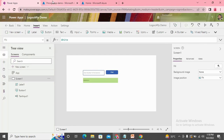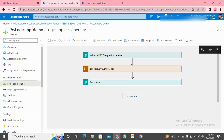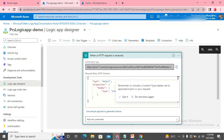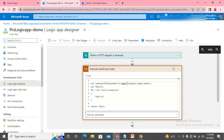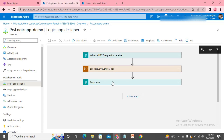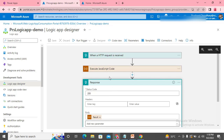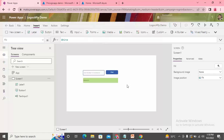Here we are on the screen. Let me show you the Logic App we created. If I expand this I can see the URL that can be used to call this Logic App. I have written some JavaScript that is used to find the factorial of a number — the motive is just to show how you can write JavaScript and use it in your Logic Apps. I'm passing the output of the JavaScript as a response.